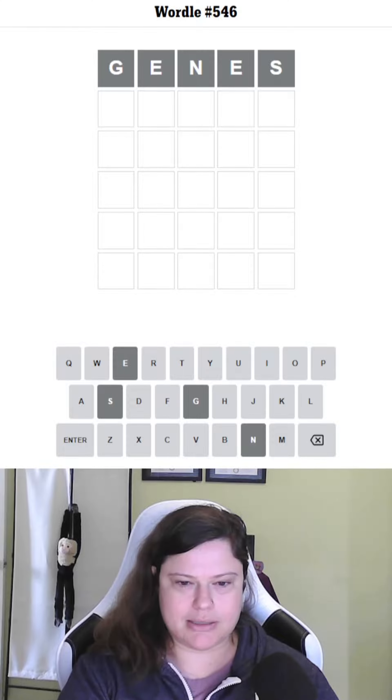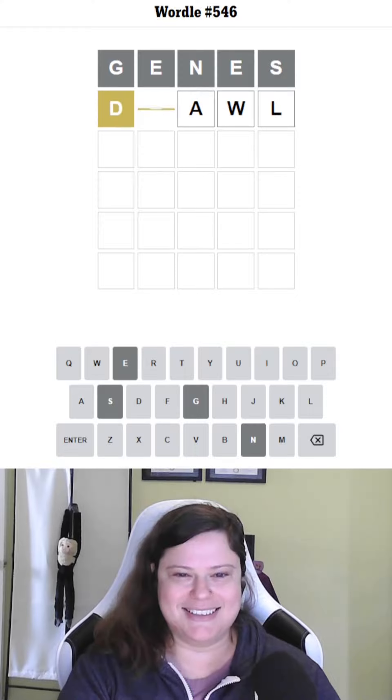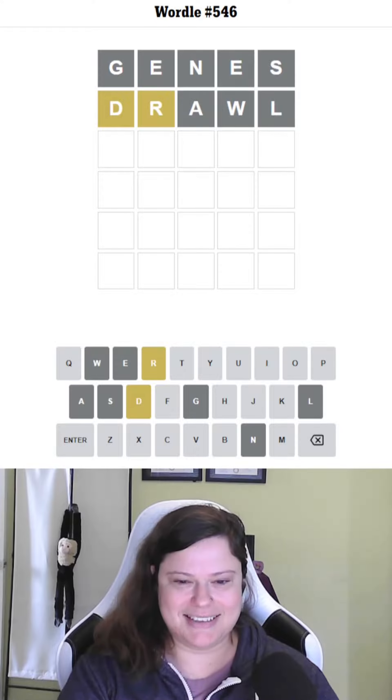What am I seeing? How about drawl? I don't know. Okay, we've got some letters.